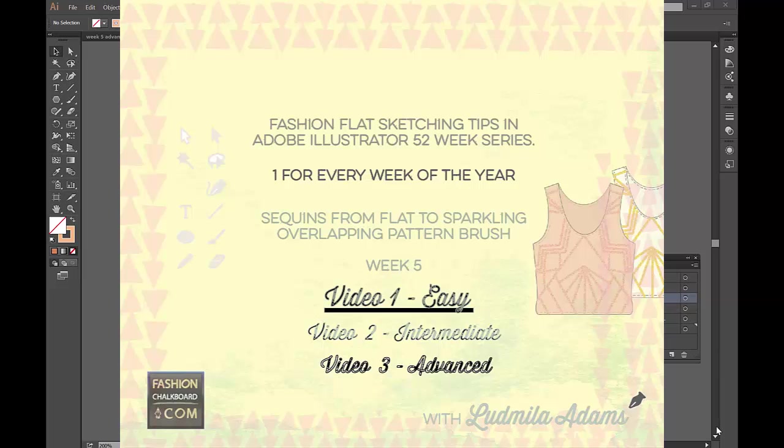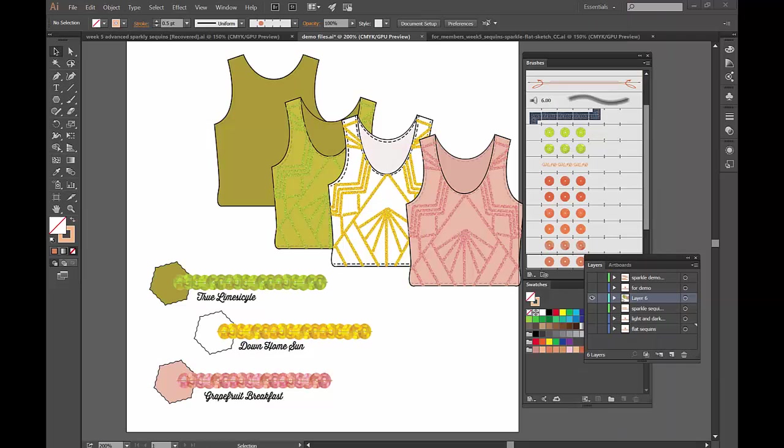Today in our 52 weeks one tip for every week of the year series for fashion flat sketching and more with Adobe Illustrator, we are going to learn how to create the sparkle sequence with components that are actual pixels and we're going to divide this video.